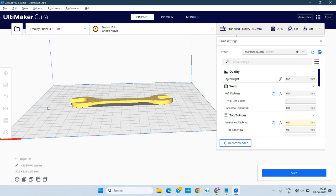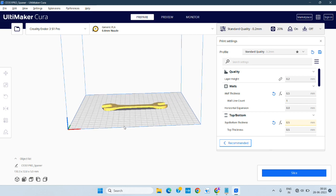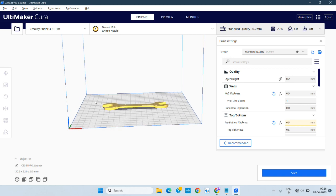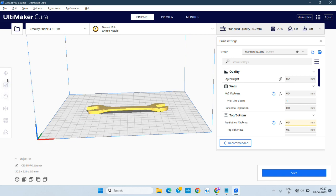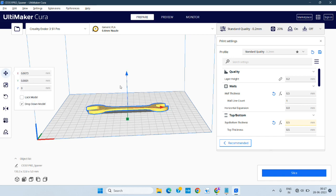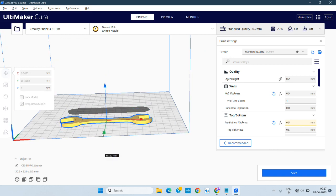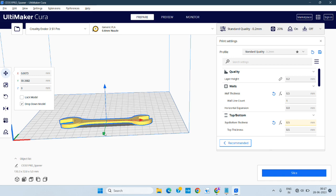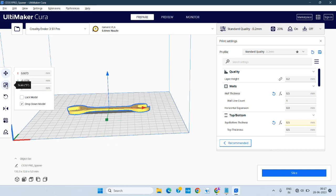This is how we modeled it in the design. These parameters were set earlier, so it is automatically coming in. If you want to move or rotate things, we can do that here. We can adjust its position for printing — where it should be placed — using the move tool.